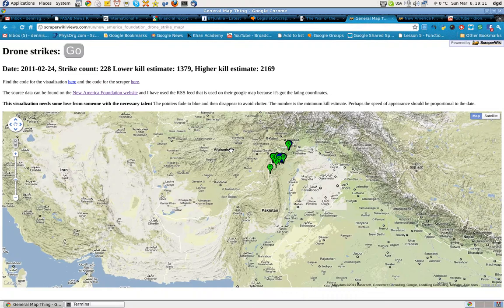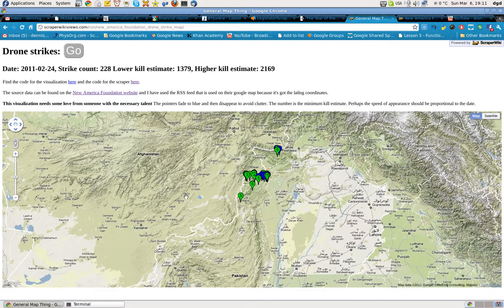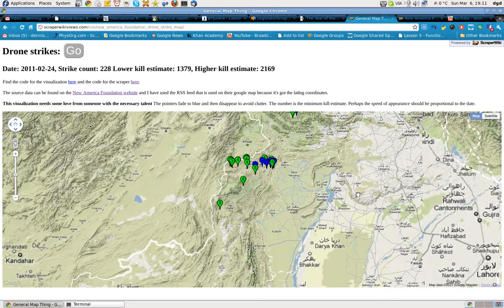Just so you have some perspective, this is Afghanistan here, this is Pakistan, and this is that mountainous area. Now I'm going to zoom in a little bit. You can see that this area right through here is pretty heavily populated in this area, and here not so much.